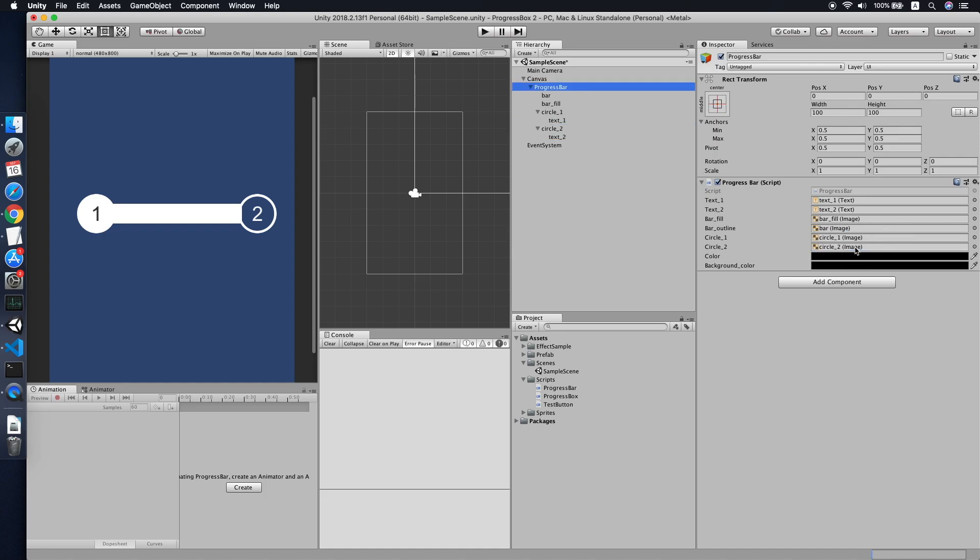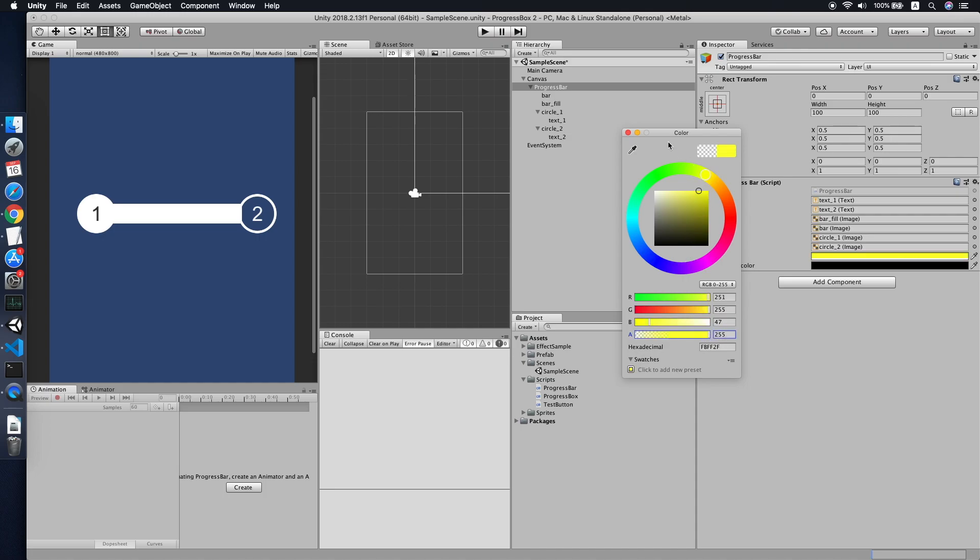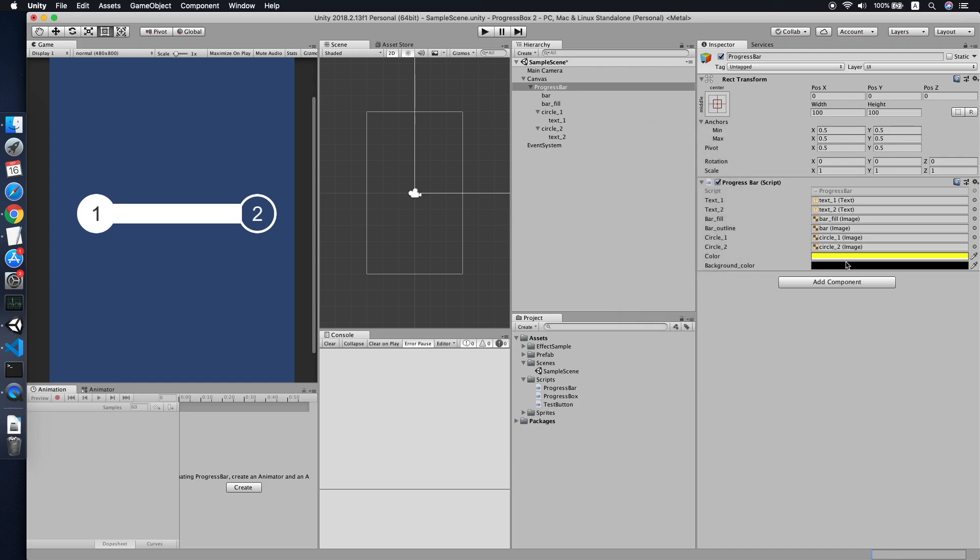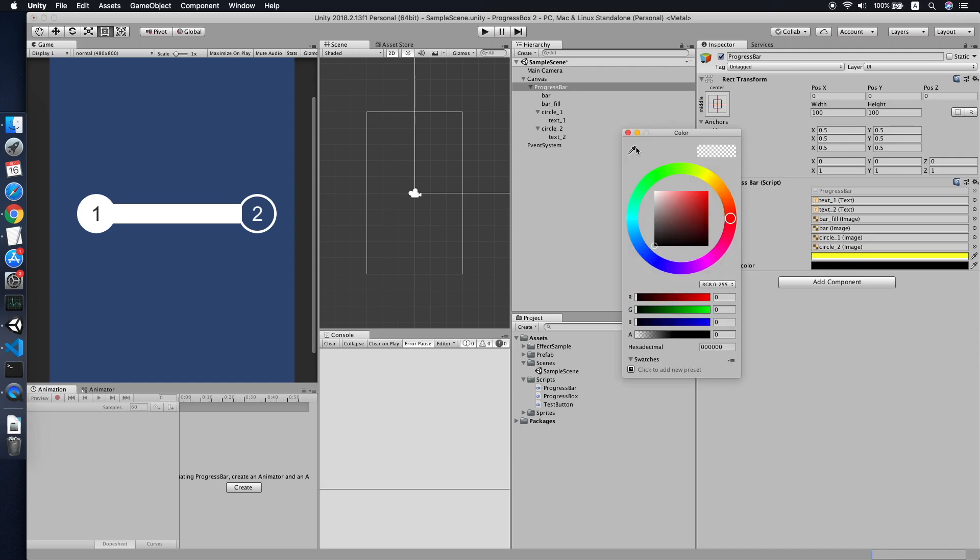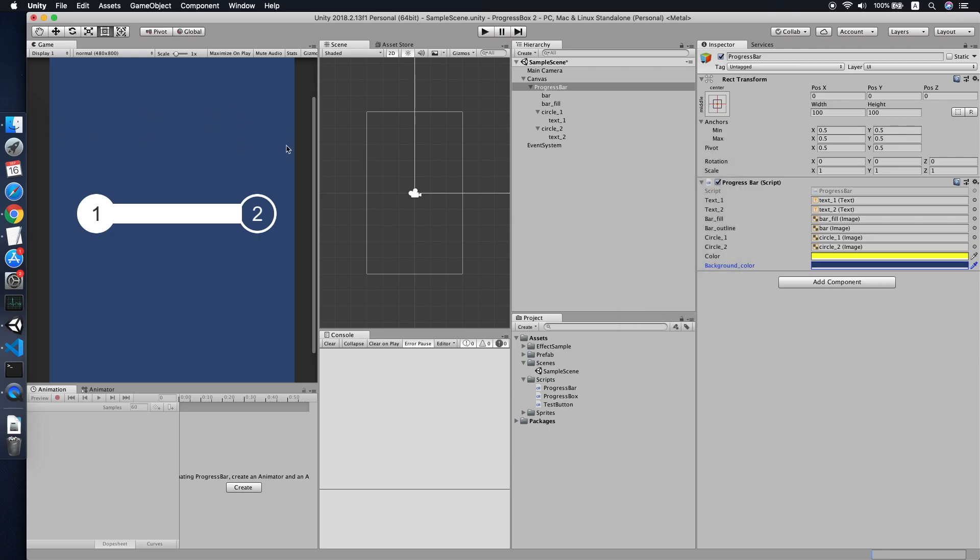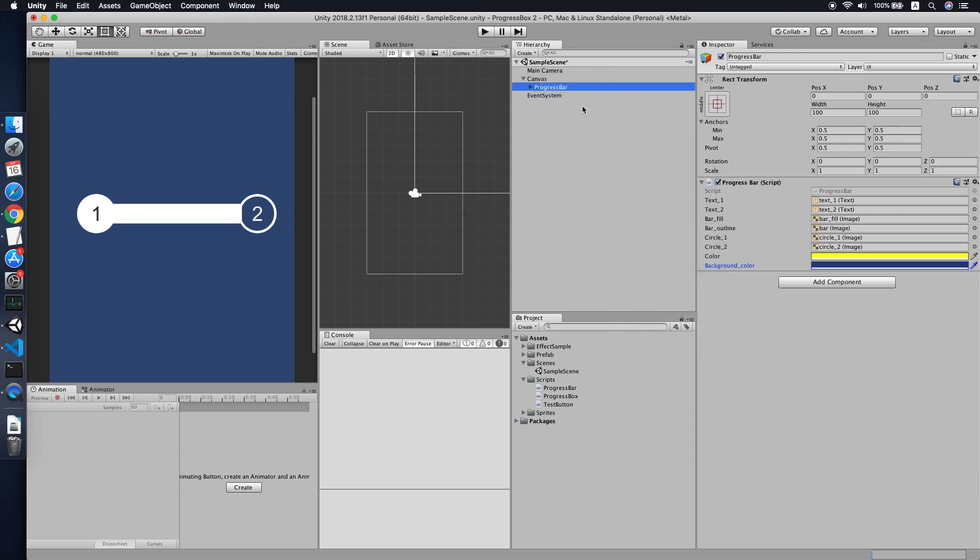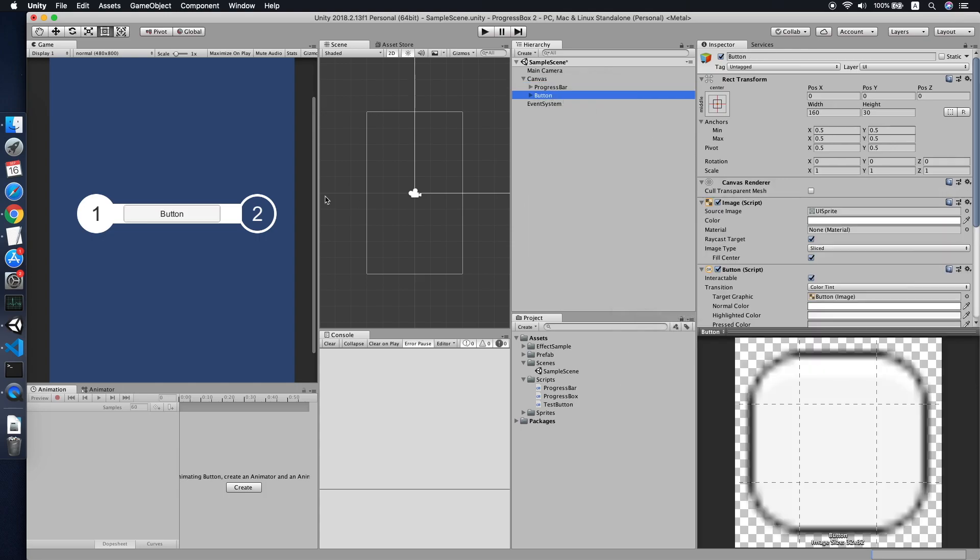Text one, text two, and also the bar field and also bar outline, circle one, circle two. Change the color to something color you like. Make sure the alpha is 255. And also a background color, we're using a background on our screen. Cool.